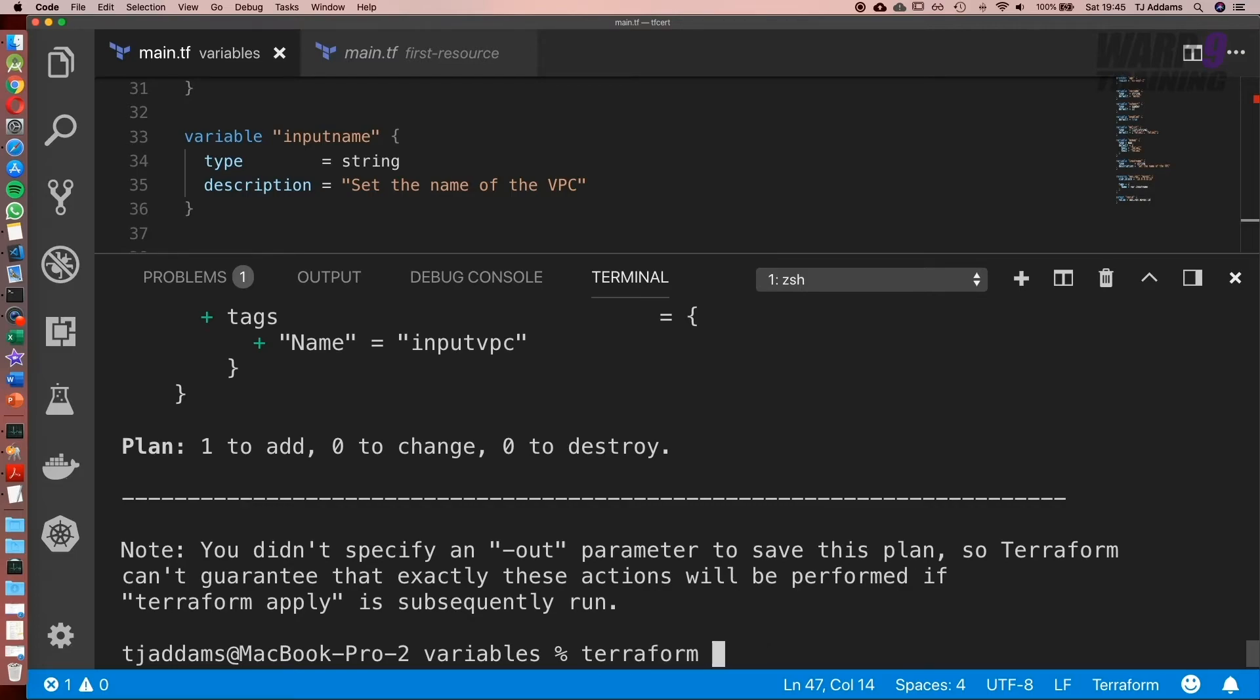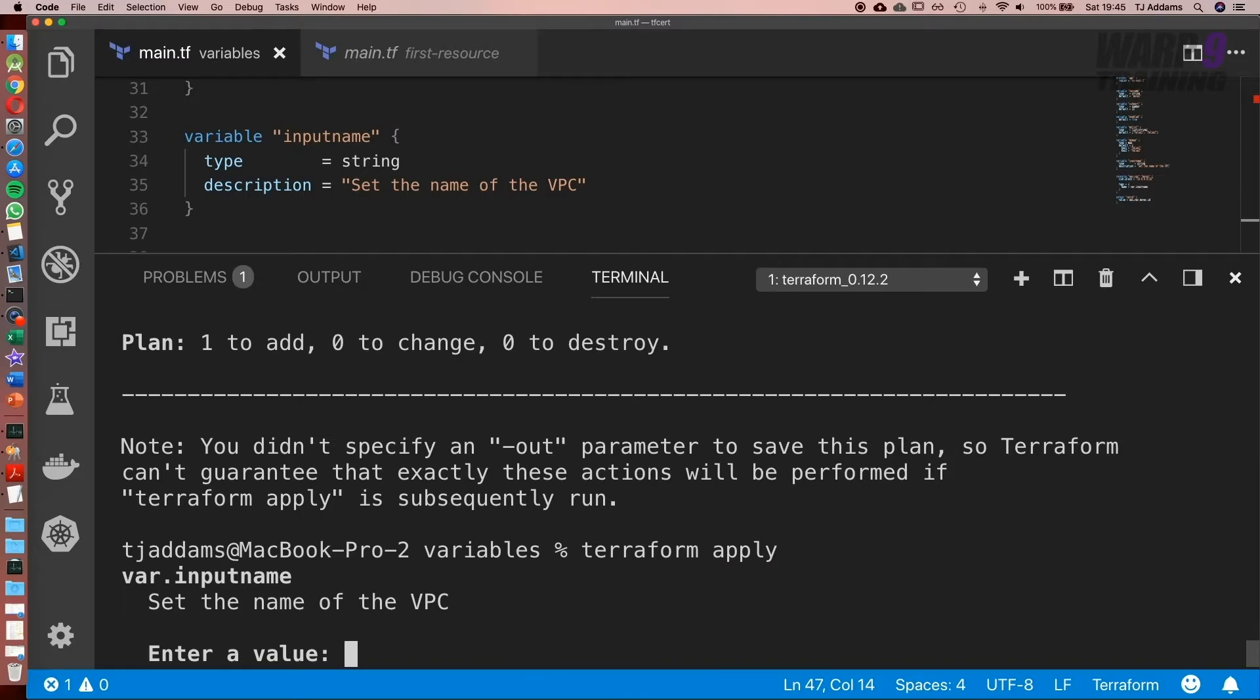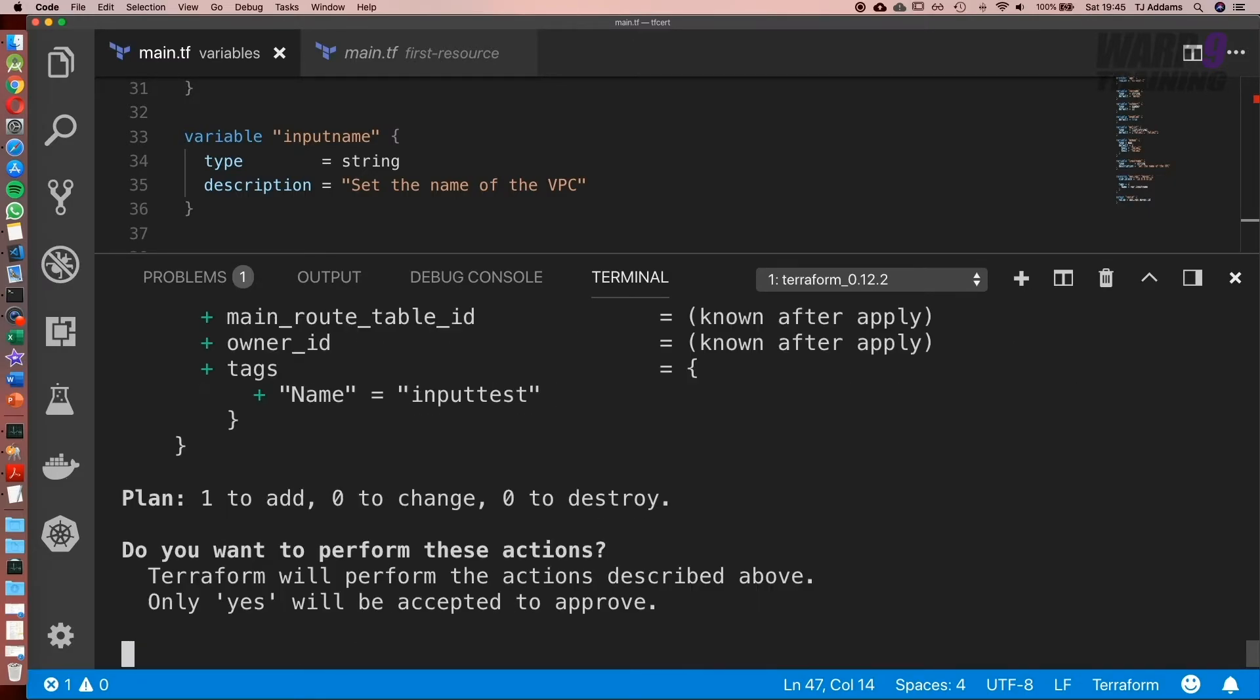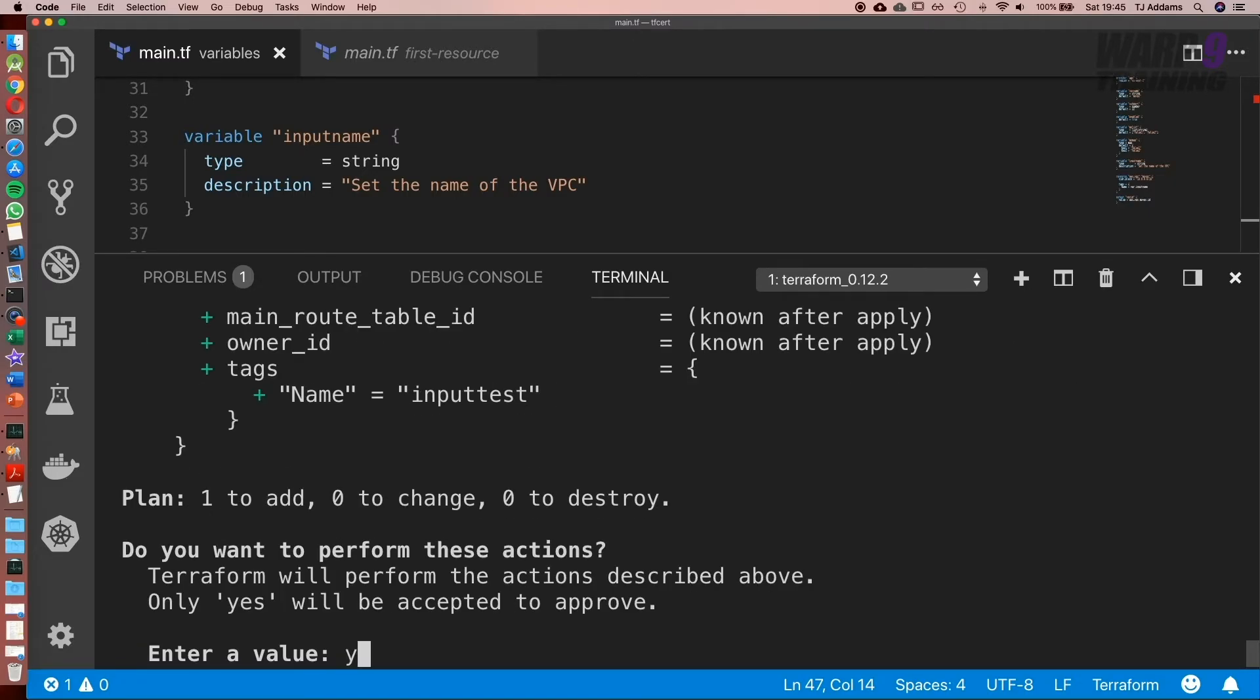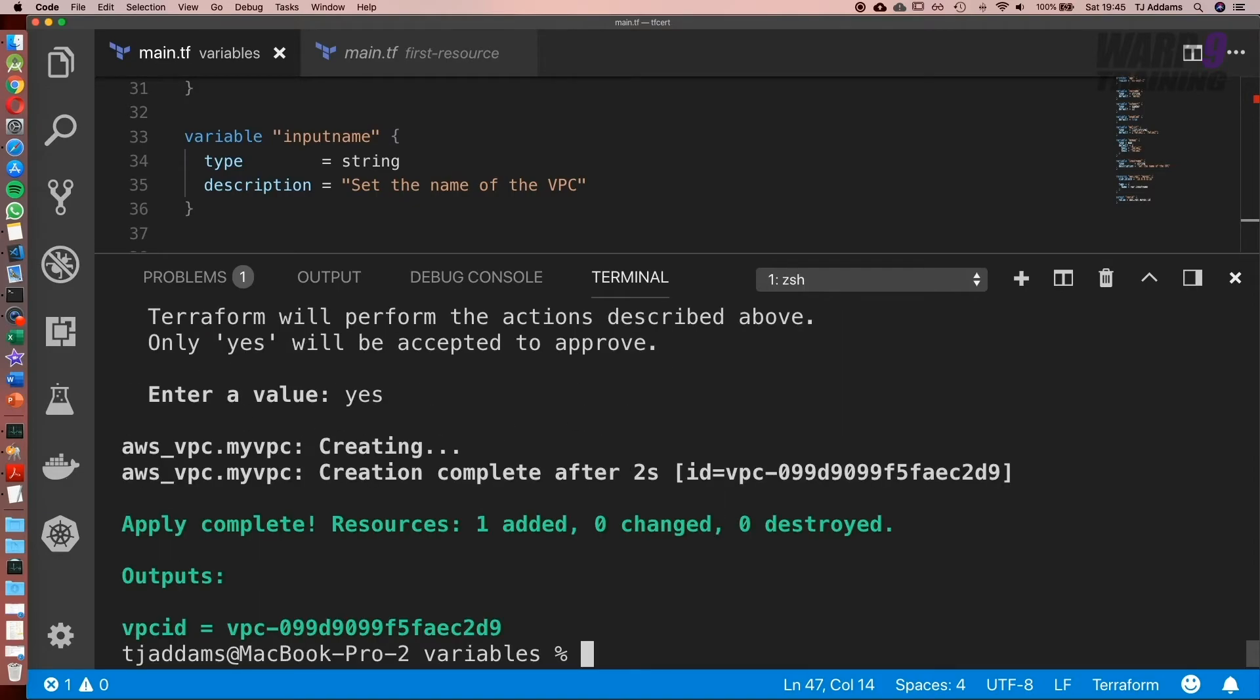So now let's go ahead and run Terraform apply. And we'll set that to input test. Enter yes to go ahead and create it. As you can see here, the VPC ID has been created and it's now been output.